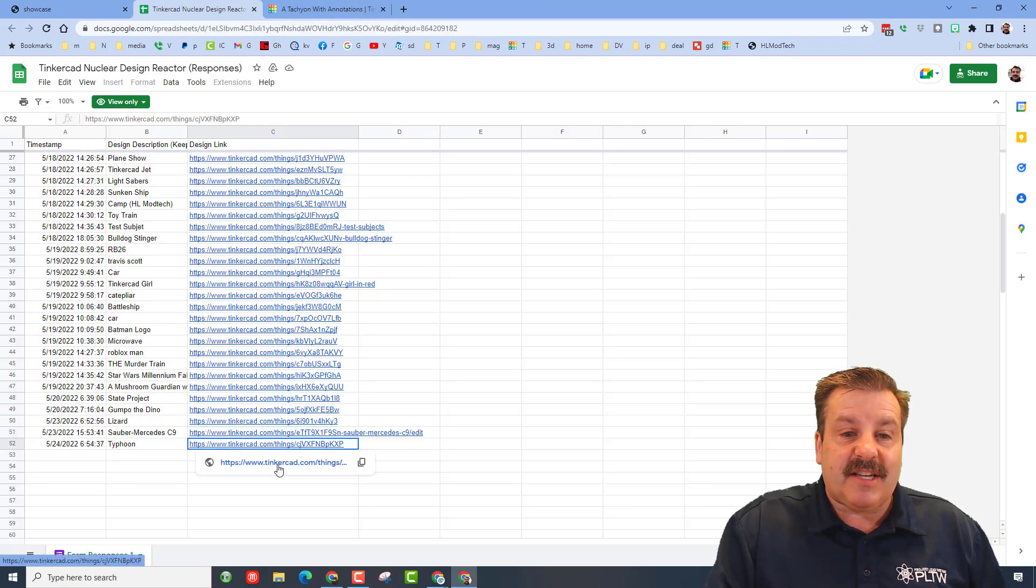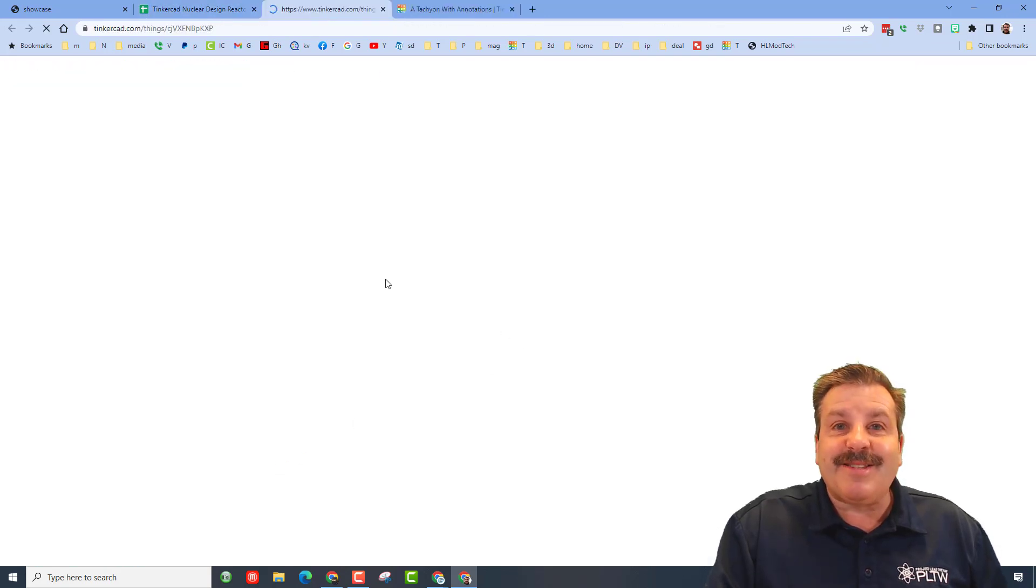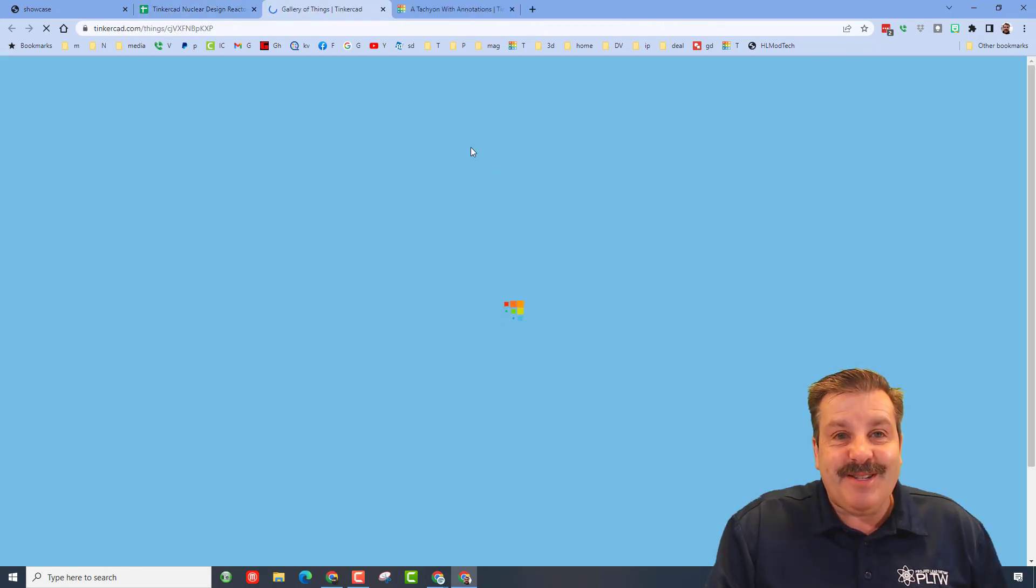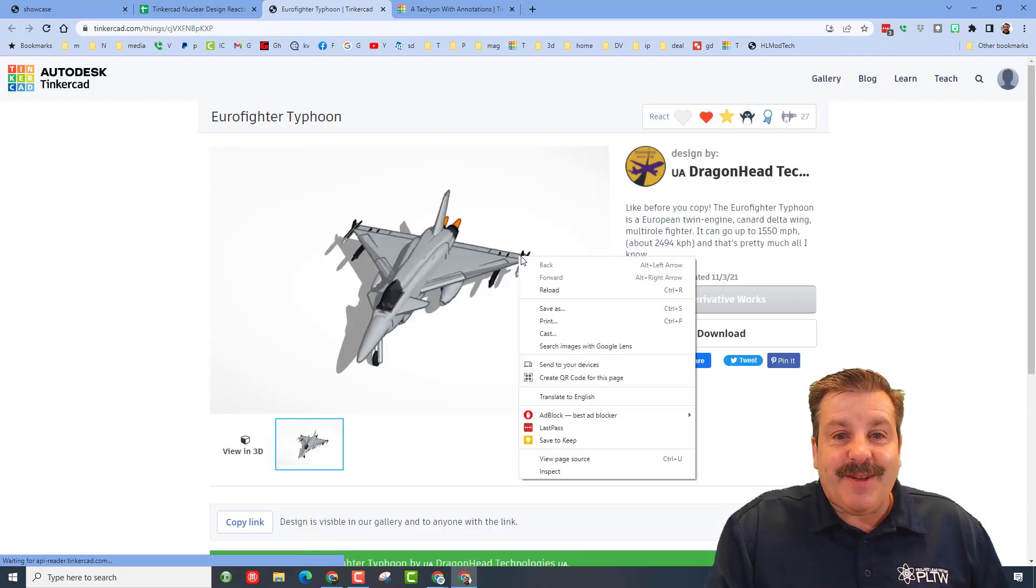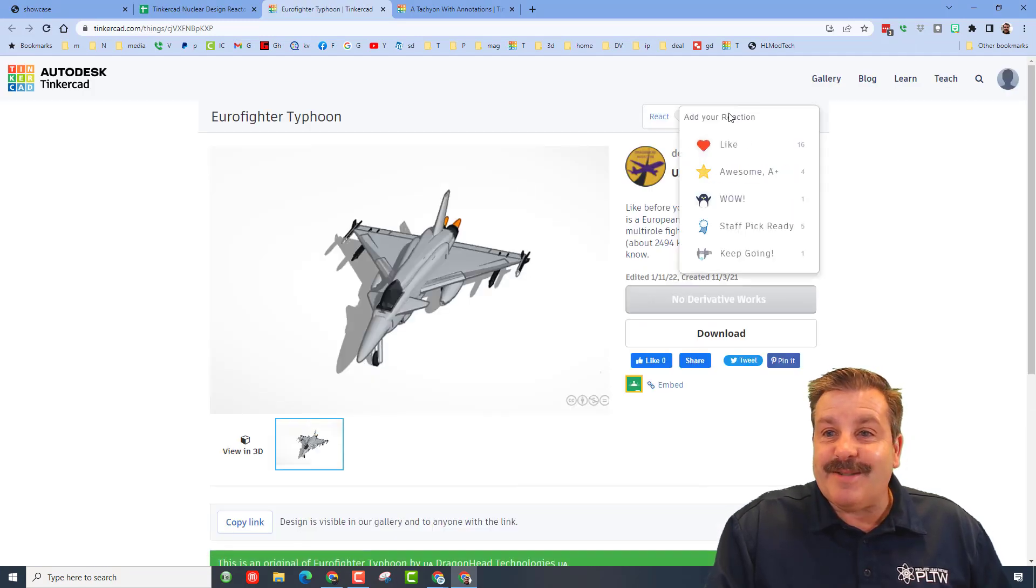It is called the Typhoon. Let's see just what it is. Oh my gosh, that is awesome. Dragon head, you obviously deserve a wow.